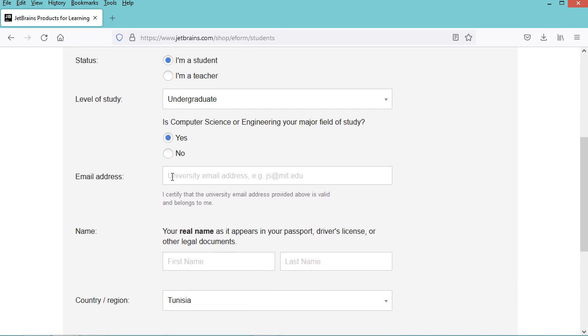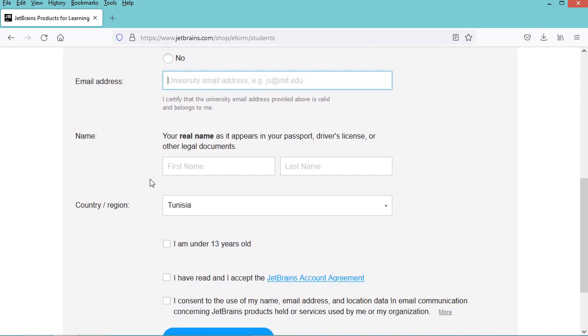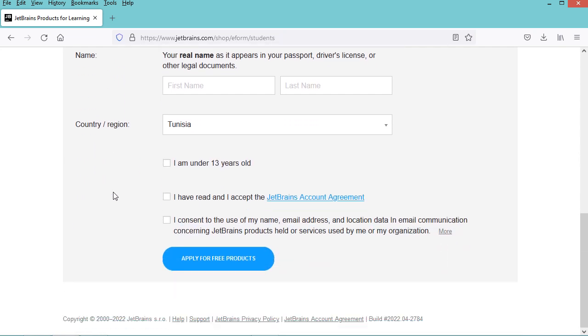Then complete the other fields and accept the license. Click on this Apply button. When you click, you should immediately receive the first email confirming your account has been created. After 24 hours, you should receive the second email informing you that you obtained the free license.